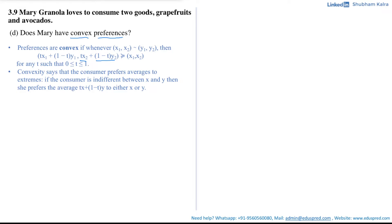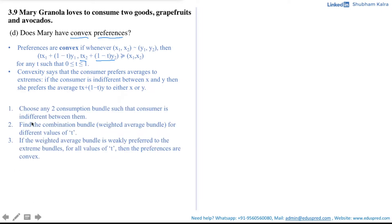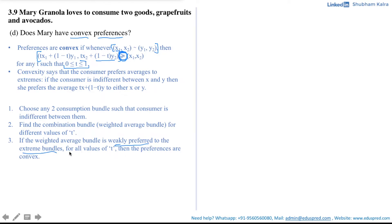This definition might seem complex at first, so let me break it into three steps. Step one: choose any two consumption bundles such that the consumer is indifferent between them. Step two: find the weighted average bundle for different values of t between 0 and 1. Step three: check if the weighted average bundle is weakly preferred to the extreme bundles for all values of t — if so, the preferences are convex.